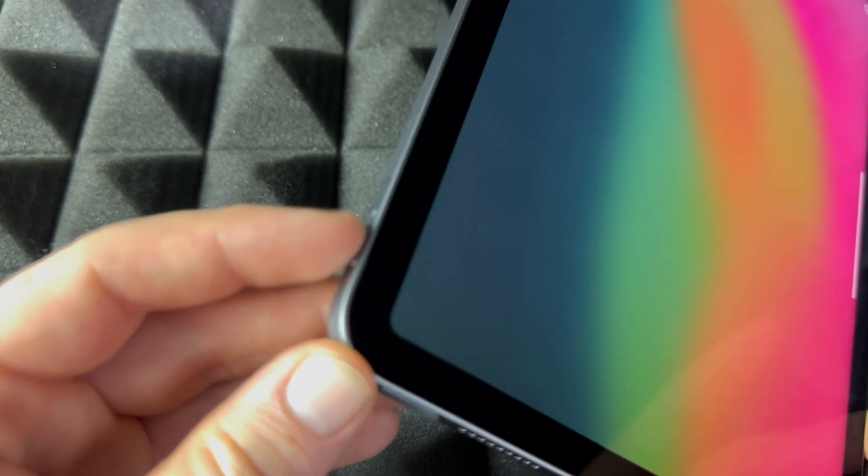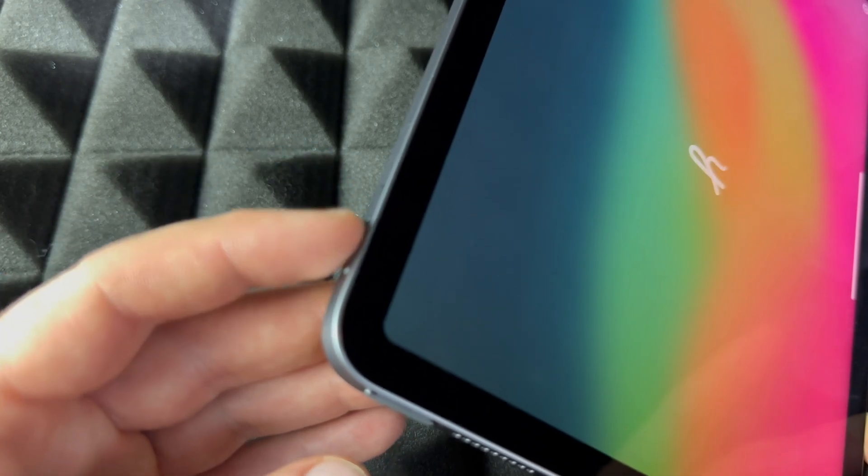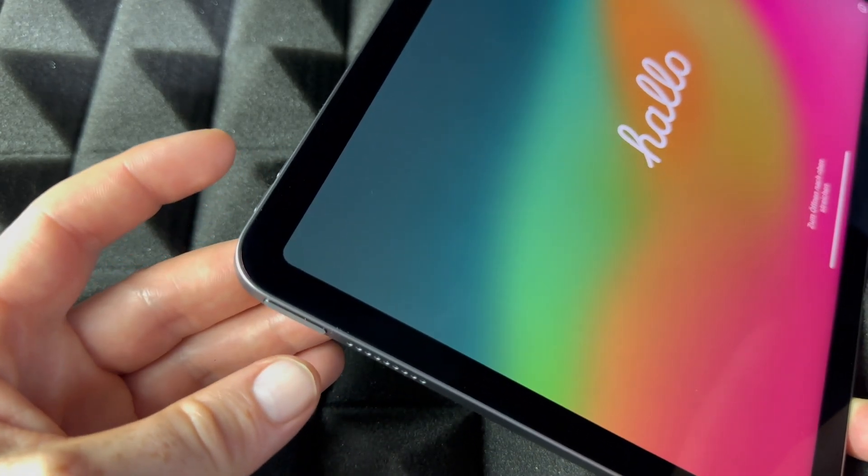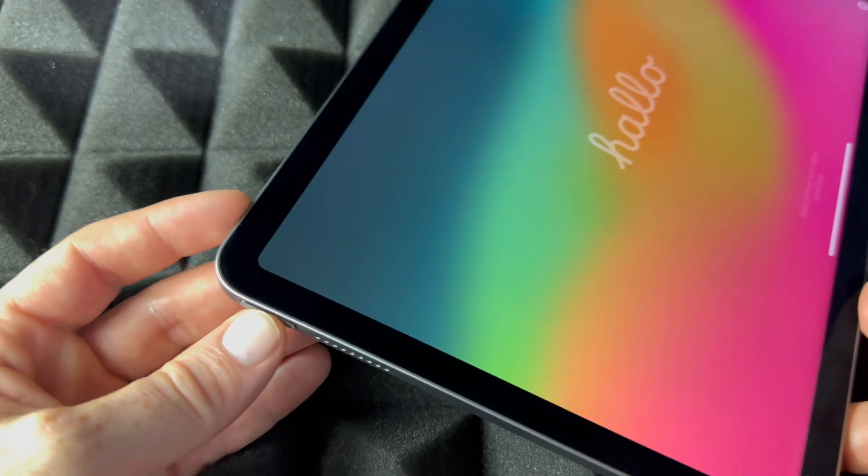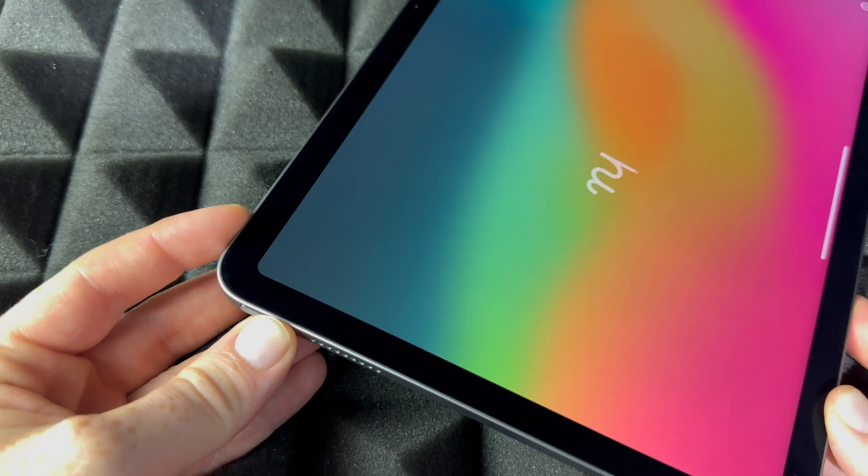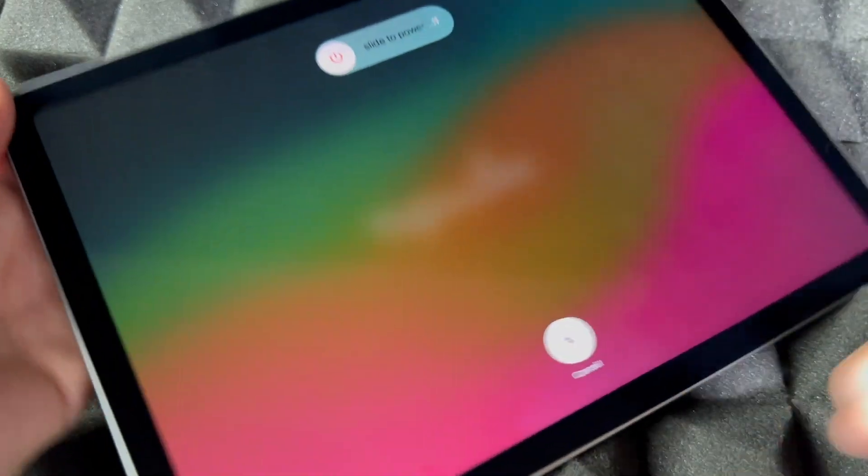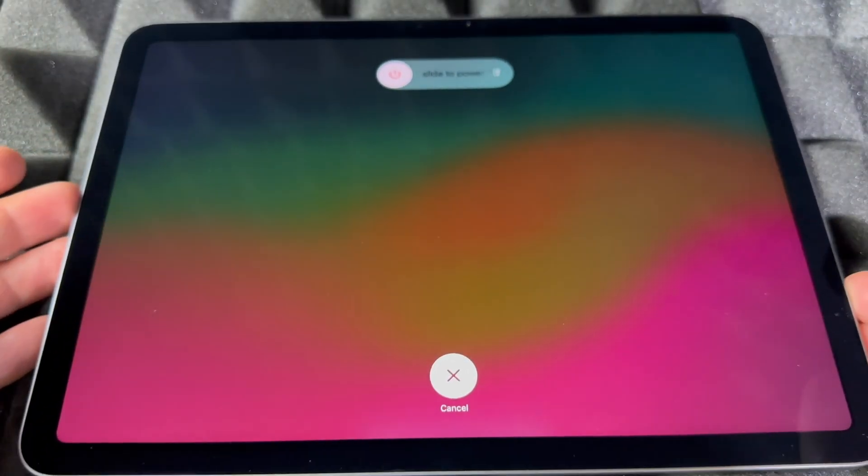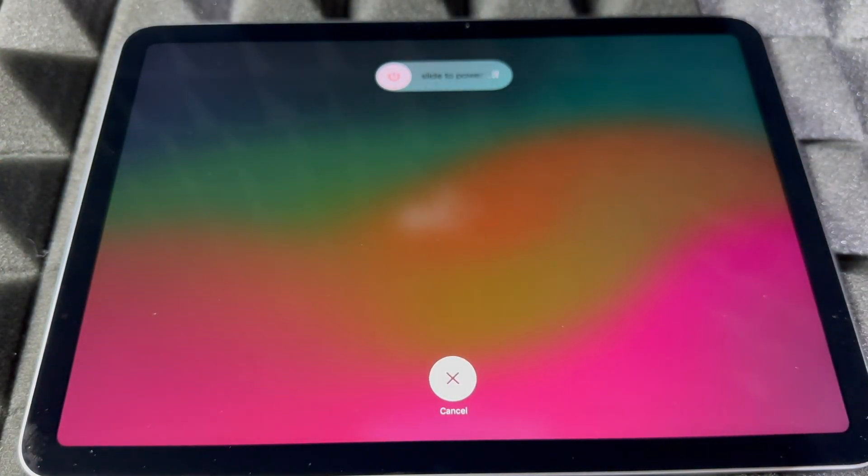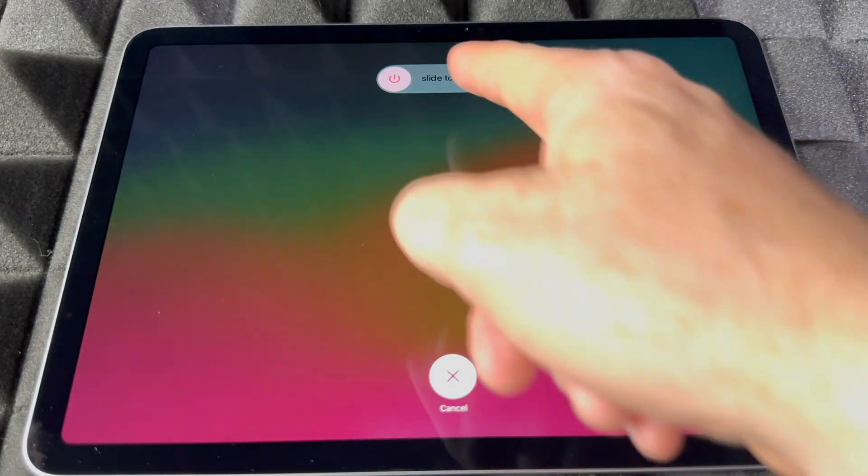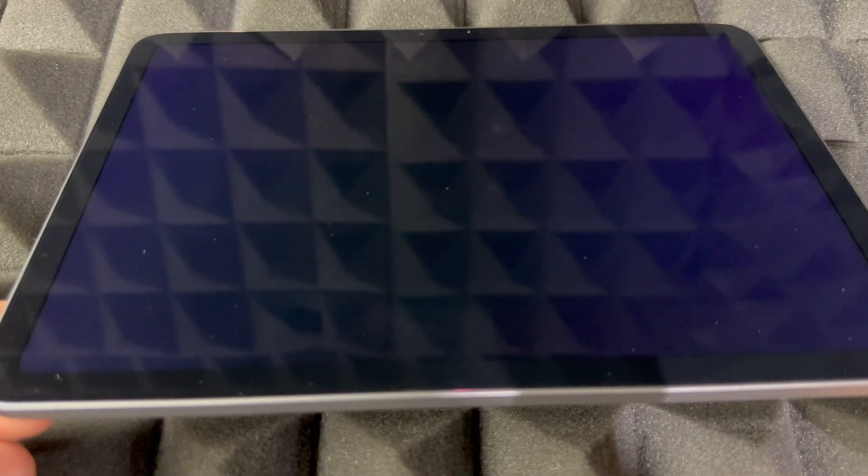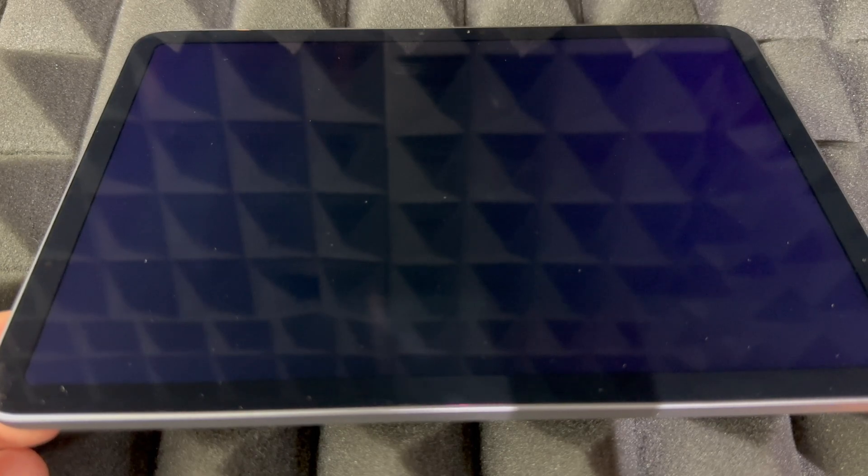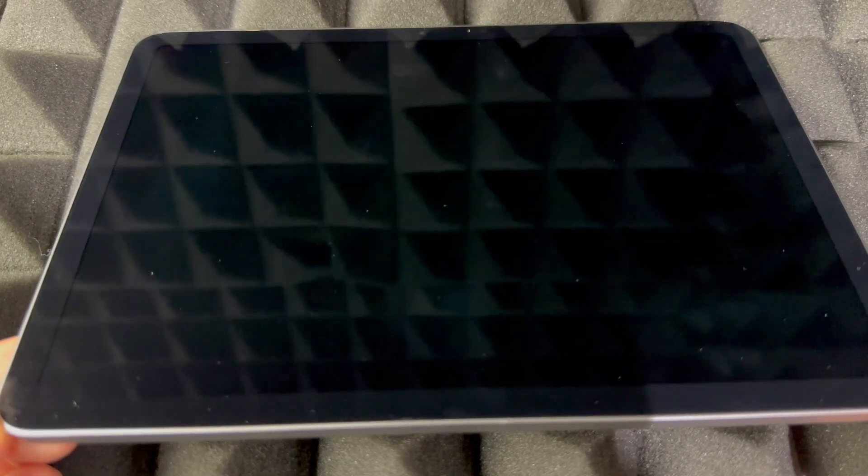You'll notice you have these volume keys. Just tap the top one plus the power at the same time, then you're going to see slide to power off. That's what we need to do. Just slide it, power it off. It's going to fully turn off.